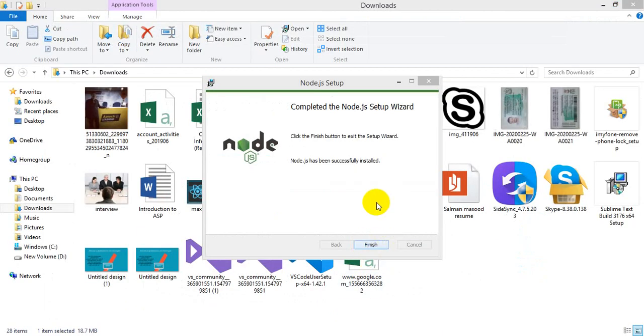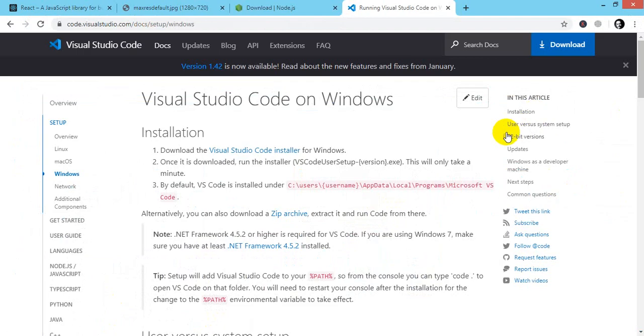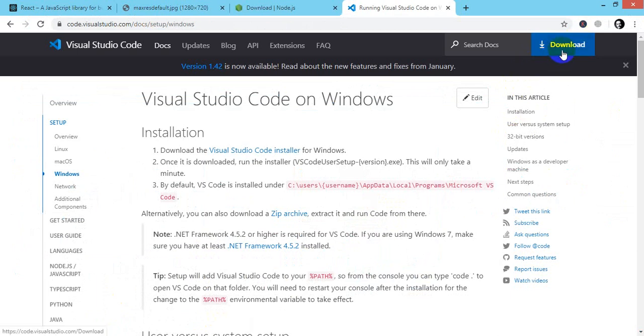As you can see, my setup file has been downloaded, so I just have to click on the finish button. The remaining thing is that you have to download it from Visual Studio Code and this is the button that you have to click on and your work will be done.